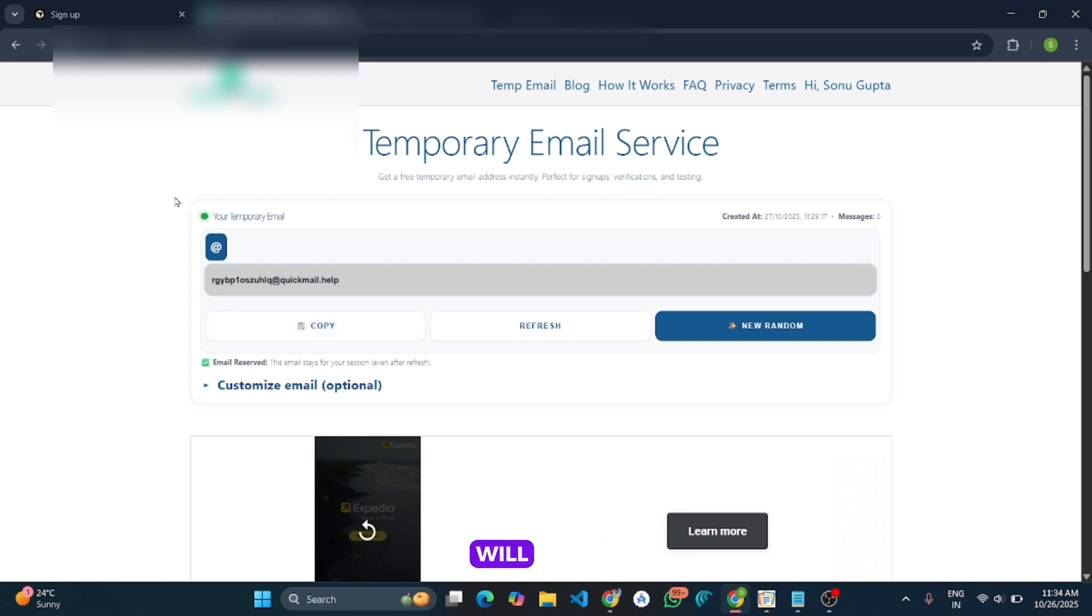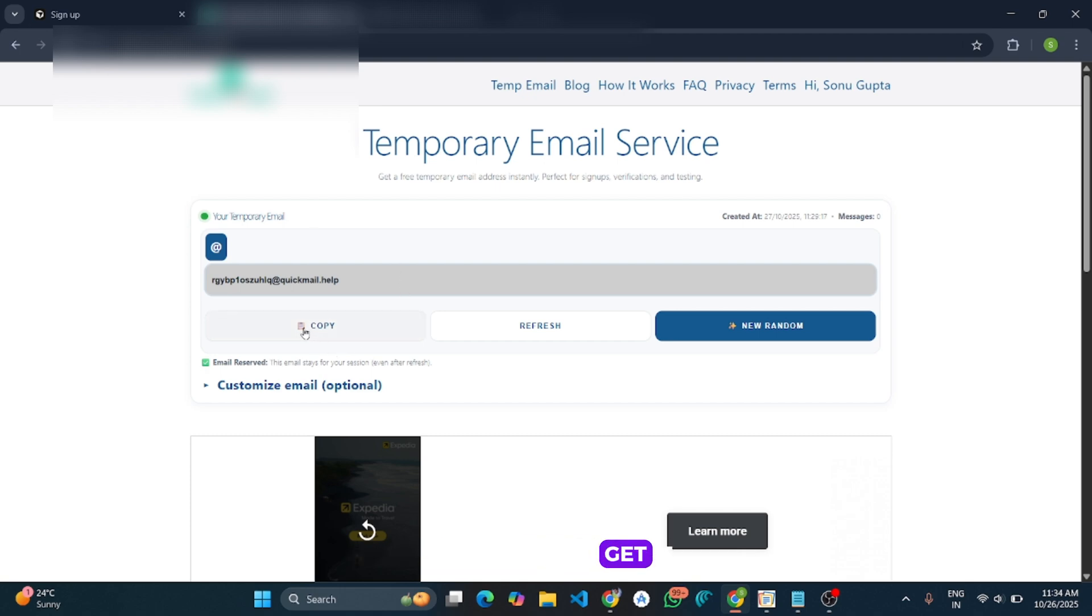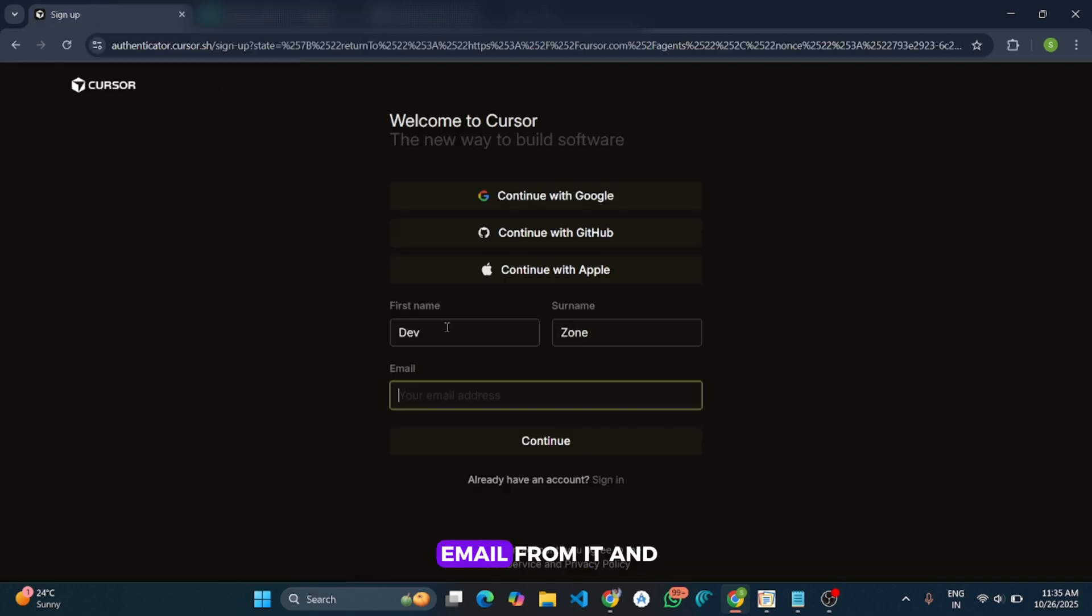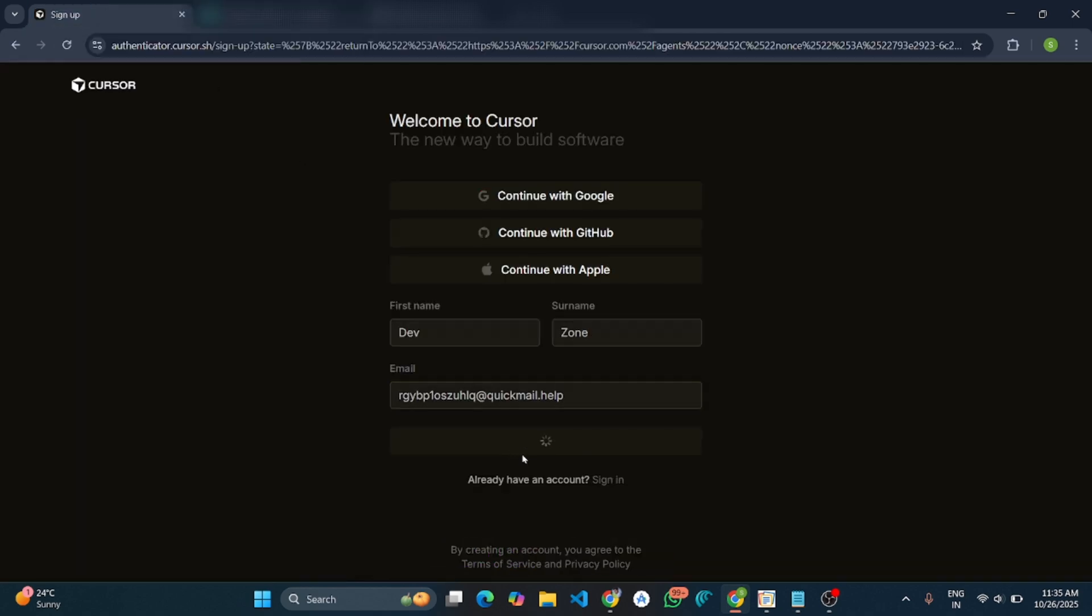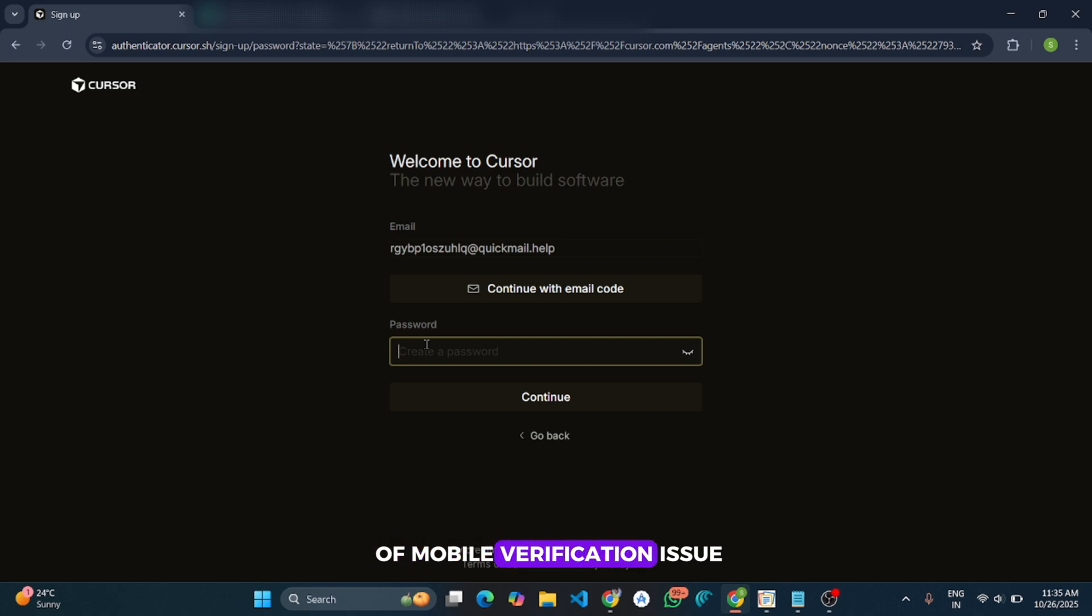I will give the link of this website in my Telegram channel. You can join my Telegram and get it from there. I will copy the email from it and paste it here. And using this email will fix the issue of mobile verification. It doesn't ask for the mobile number.